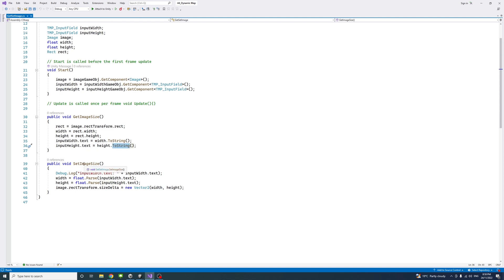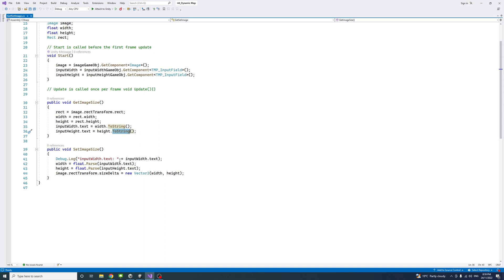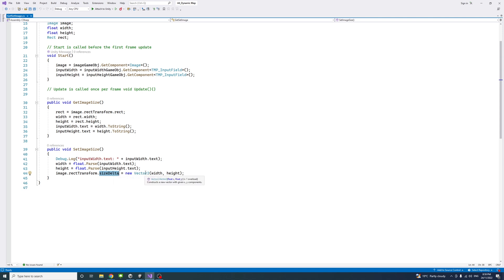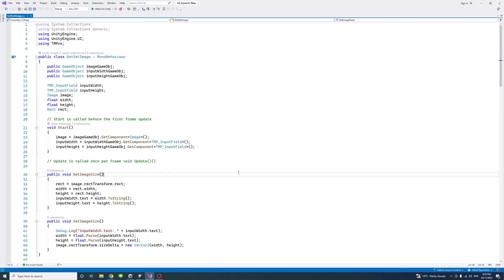The SetImageSize method is called when the user clicks the 'Set Size' button. It parses the width and height from the inputWidth and inputHeight text fields using float.Parse(). Then it calls the image component's rectTransform.sizeDelta, which is of type Vector2, and assigns a new Vector2 constructed from the parsed width and height values. Save the script and return to the editor.